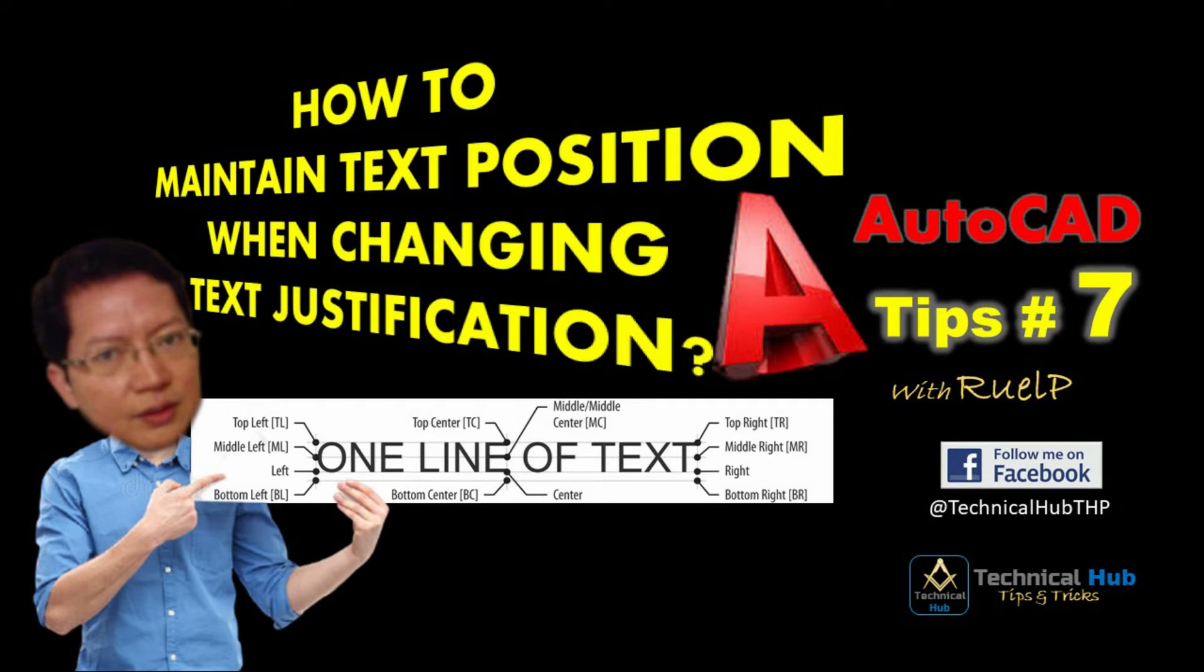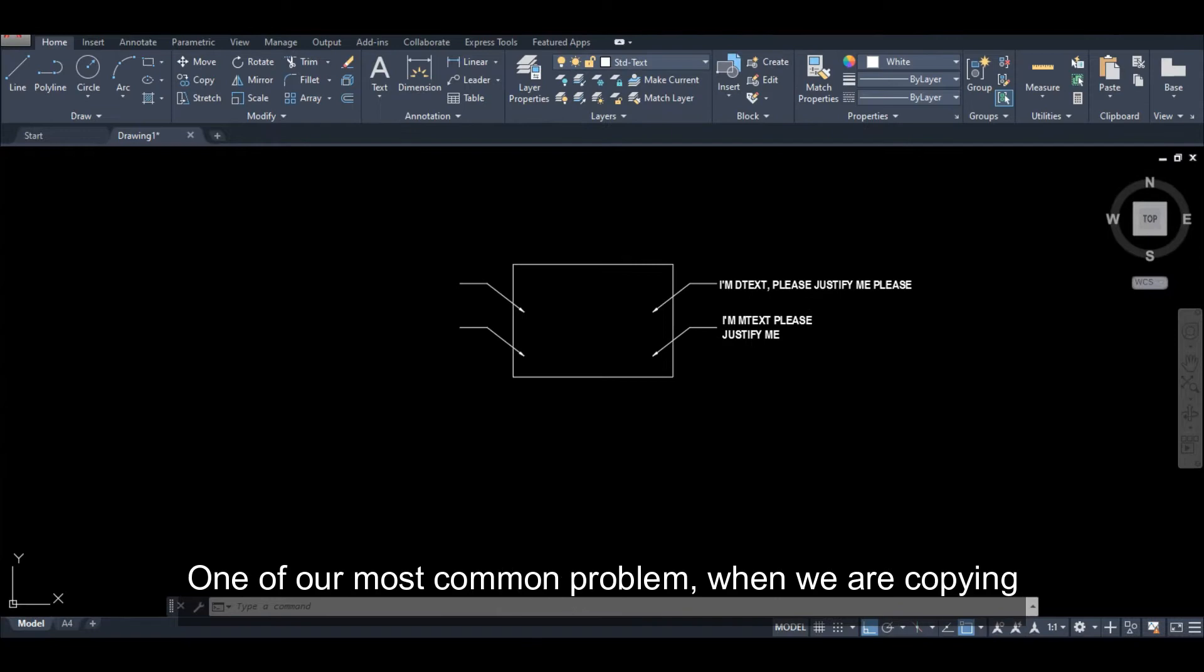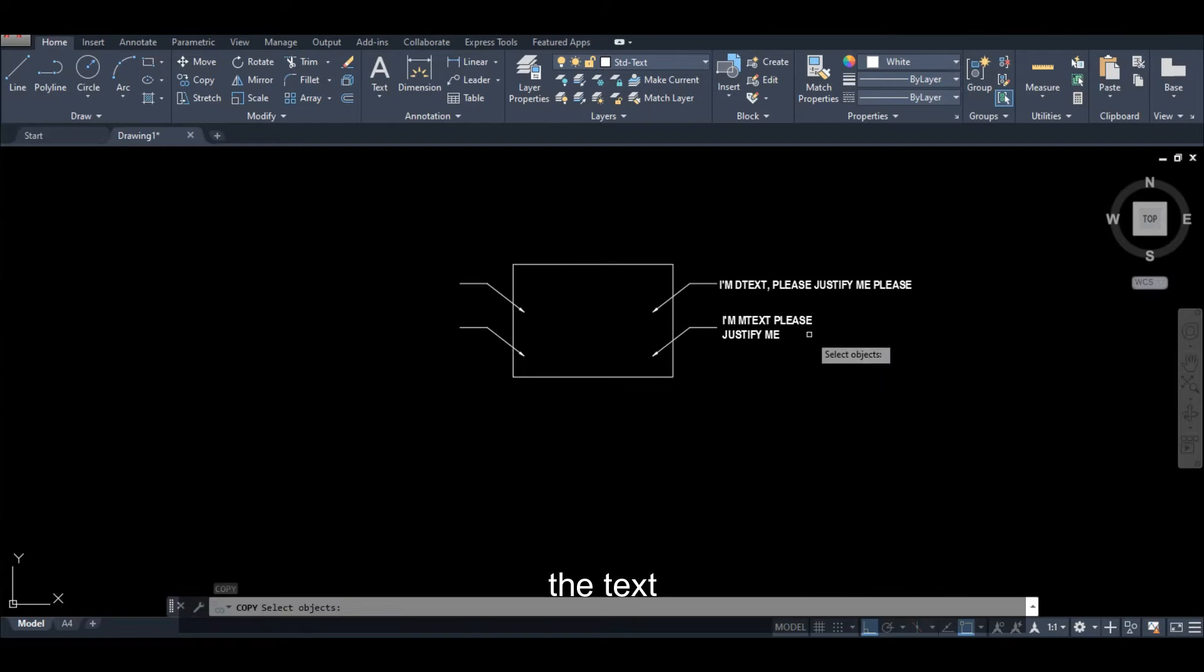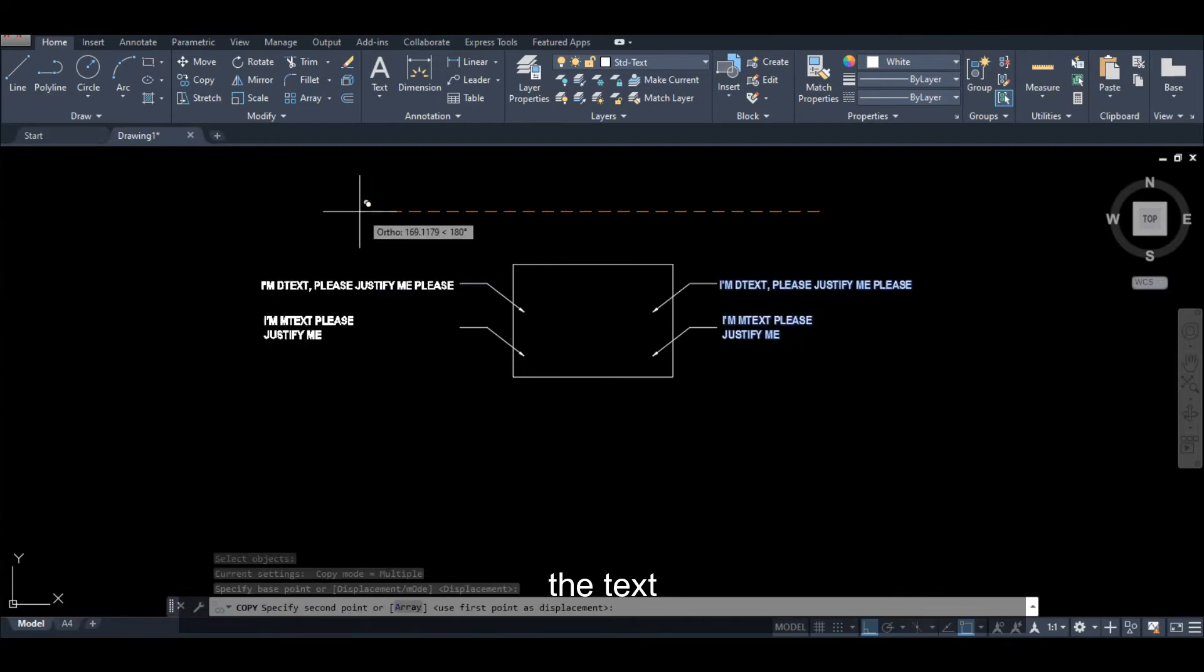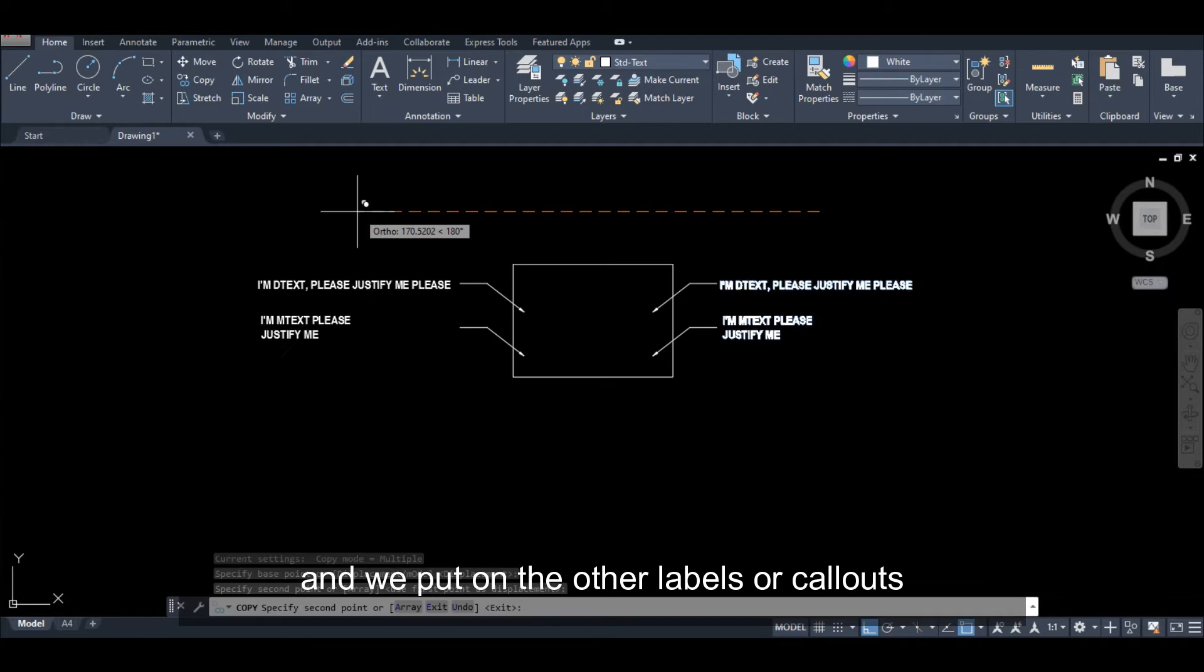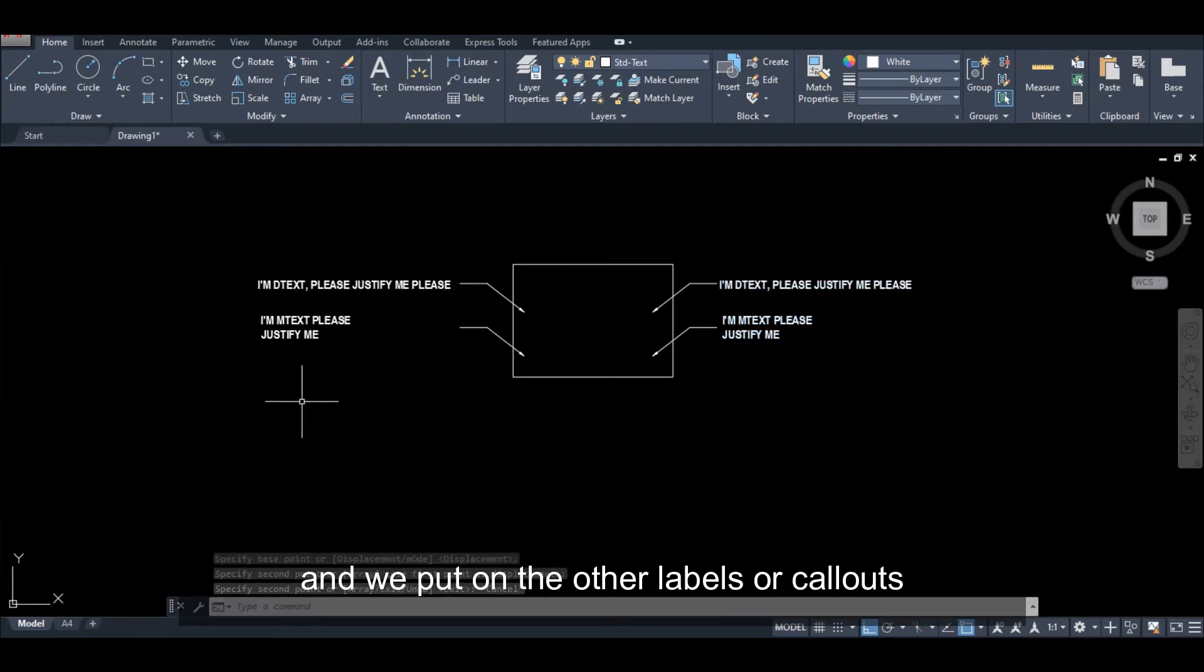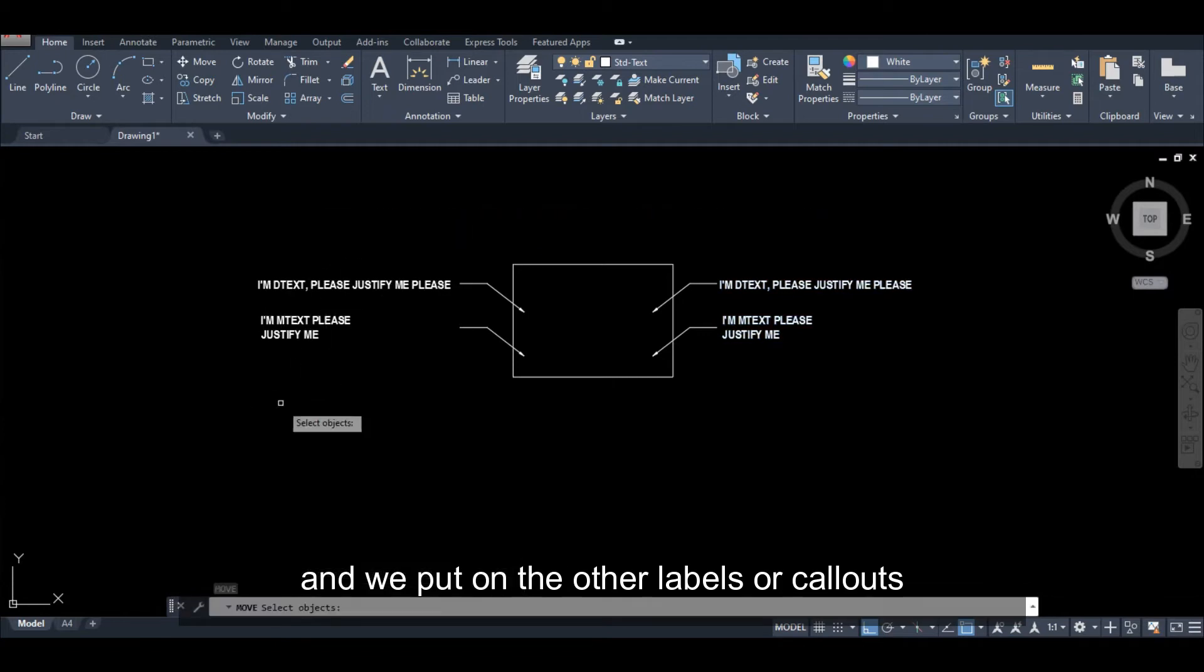One of our most common problems is when we are copying the text and putting it on other labels or other callouts.